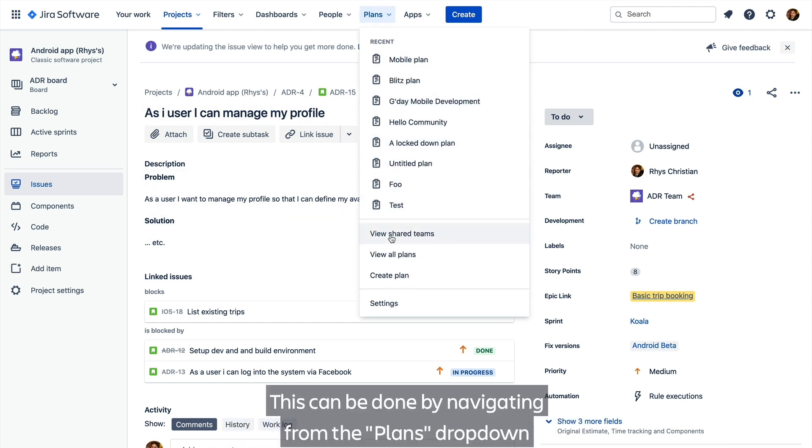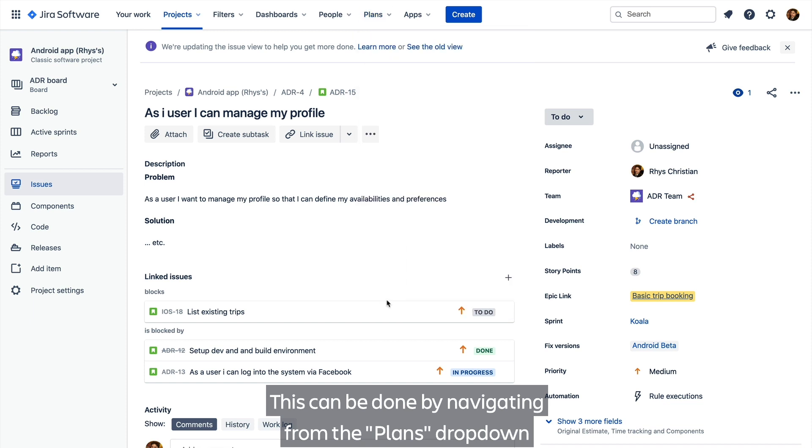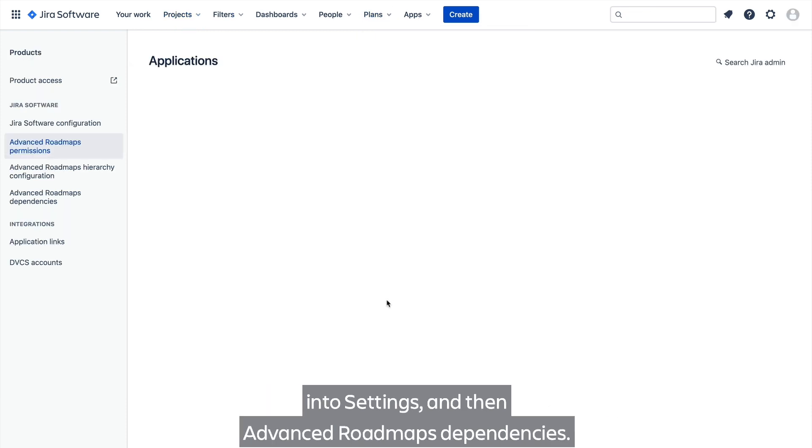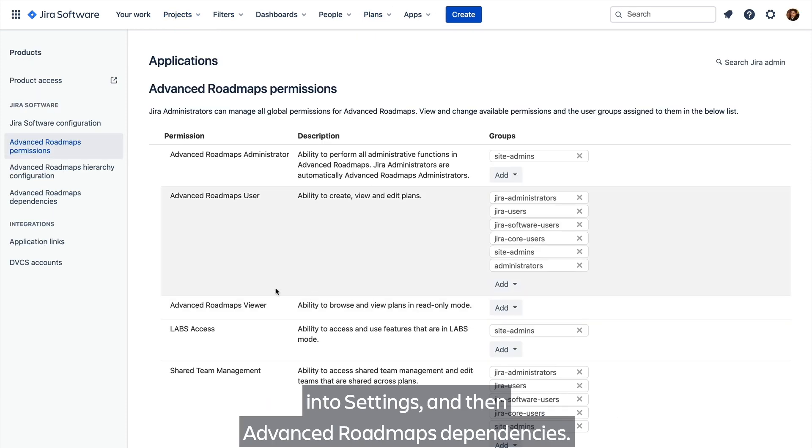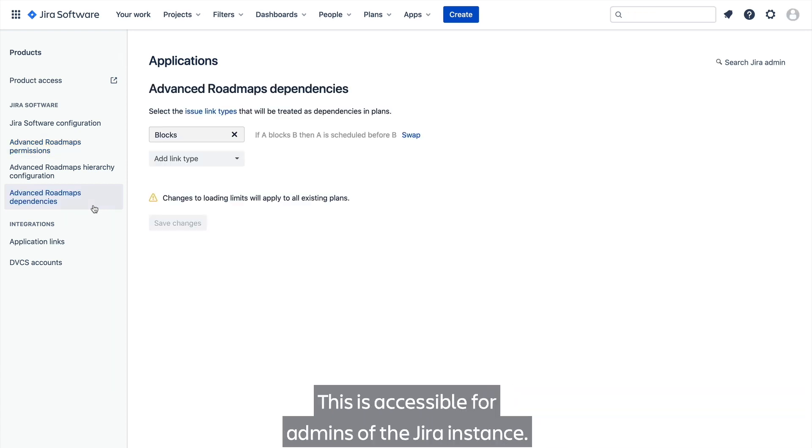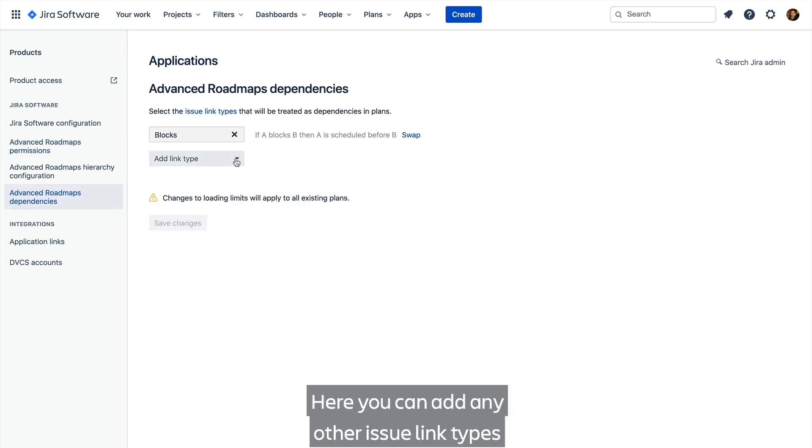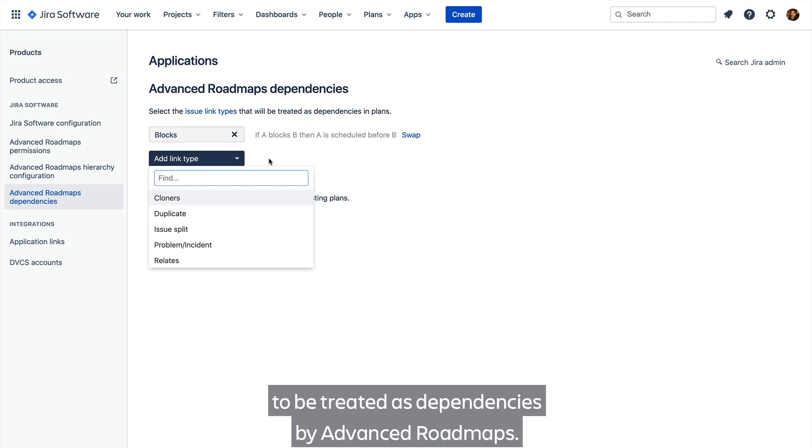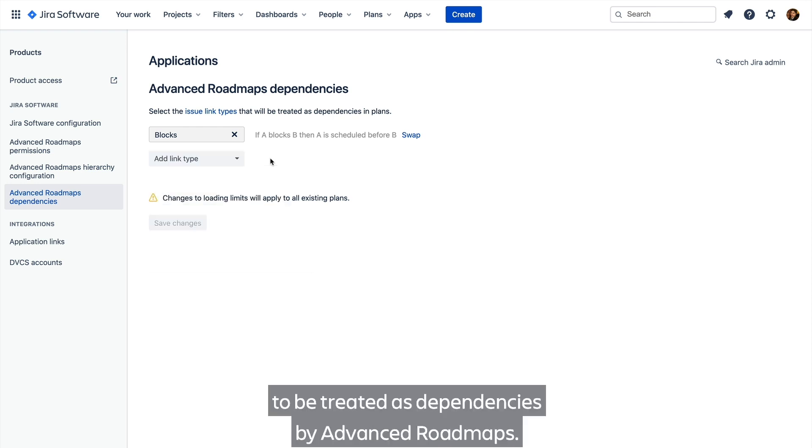This can be done by navigating from the plan dropdown into Settings, and then Advanced Roadmaps Dependencies. This is accessible for admins of the Jira instance. Here you can add any other issue link types stored in the instance to be treated as dependencies by Advanced Roadmaps.